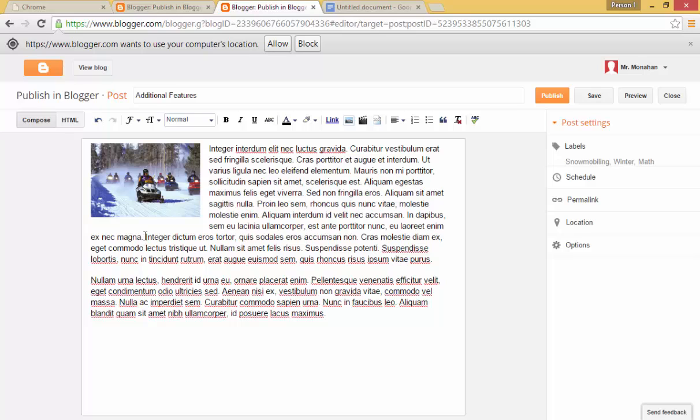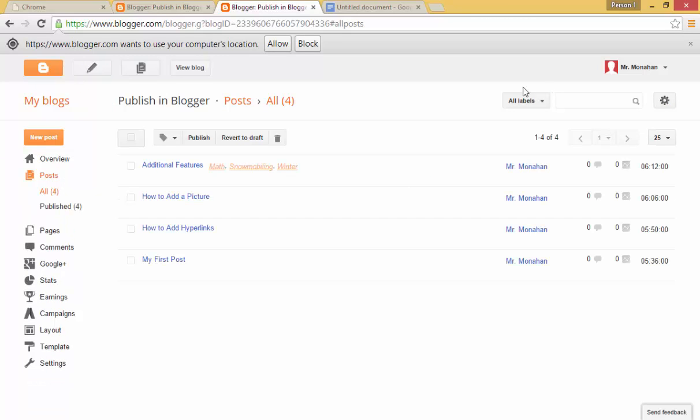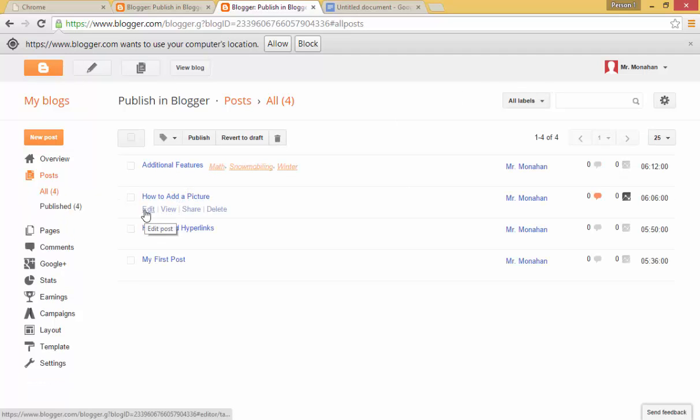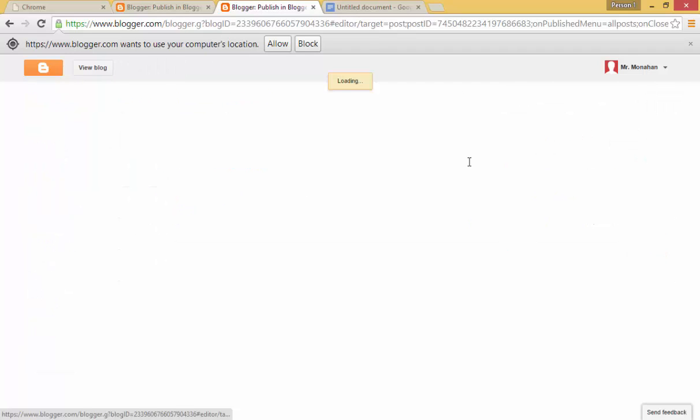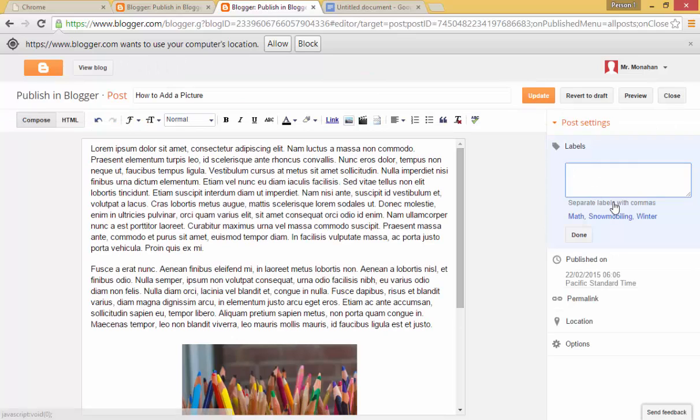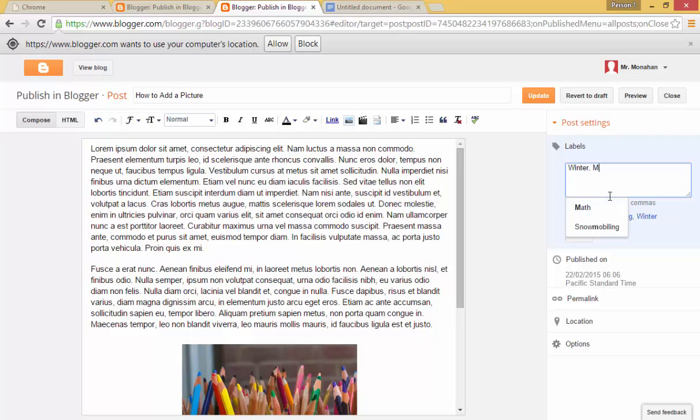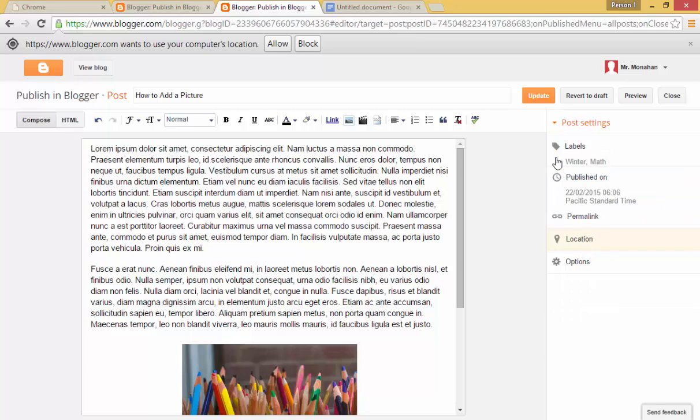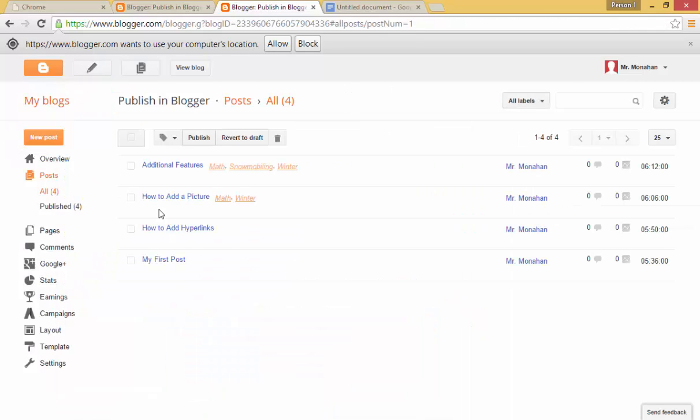So now that I've shown you those posts, I'm going to click publish. And I'm just going to add a couple. I'm going to edit these ones just to add a couple of labels so that later on in another video, we can see how that works. So I'll add winter and math to this one. I'll update that.